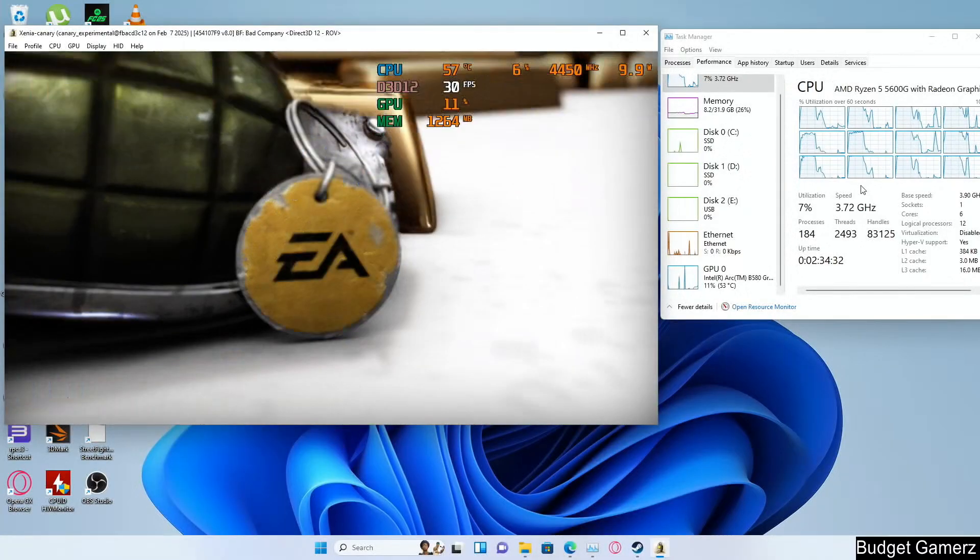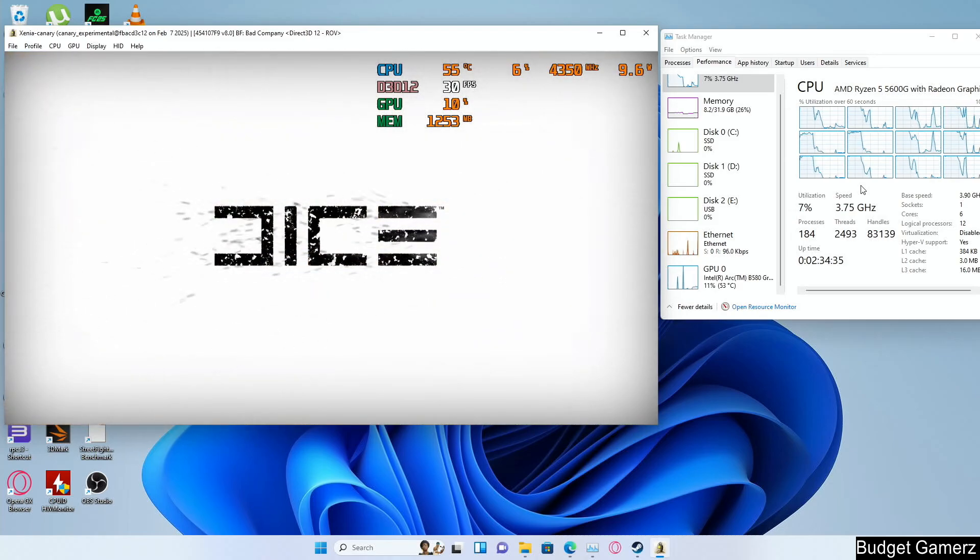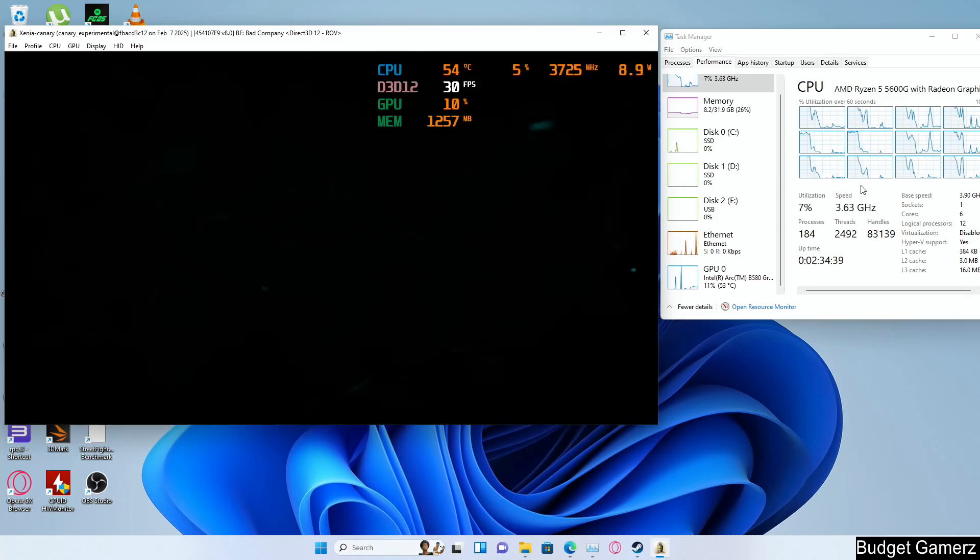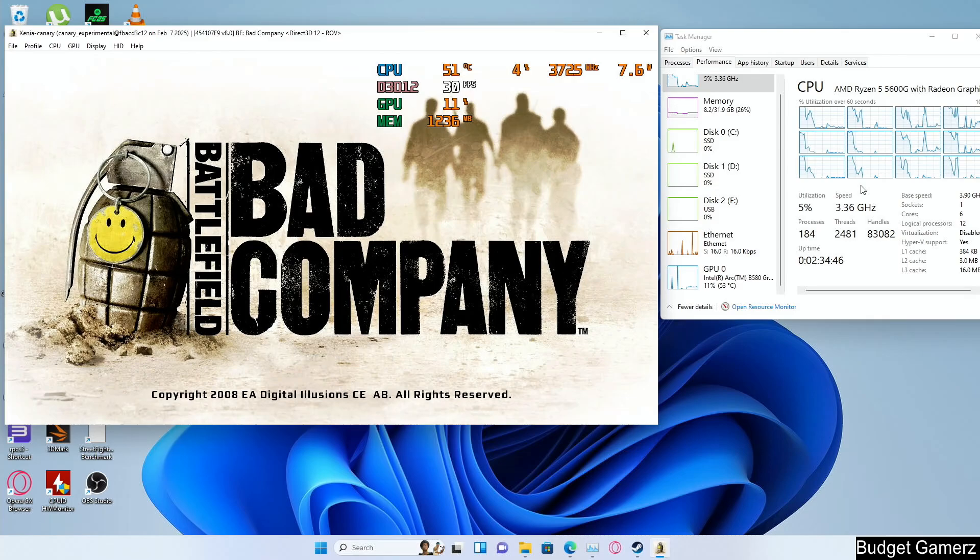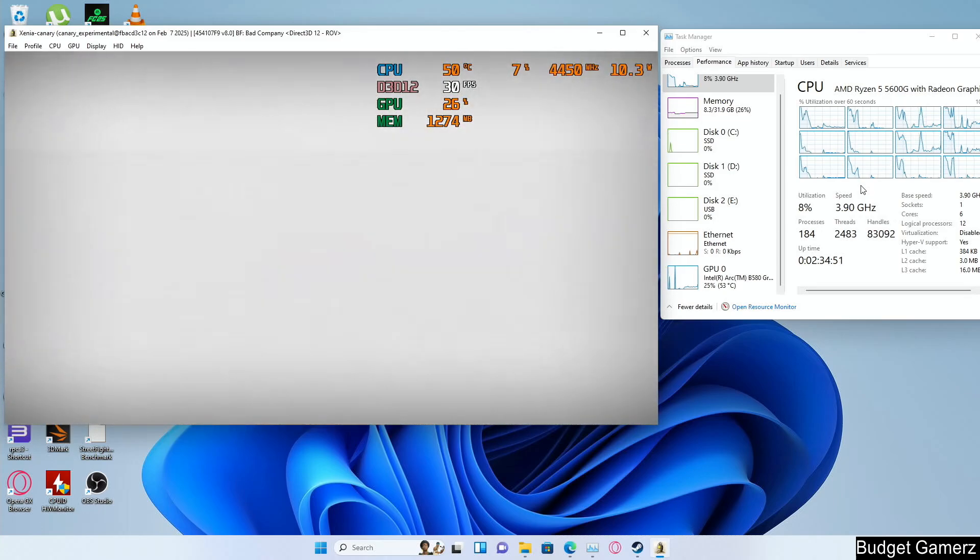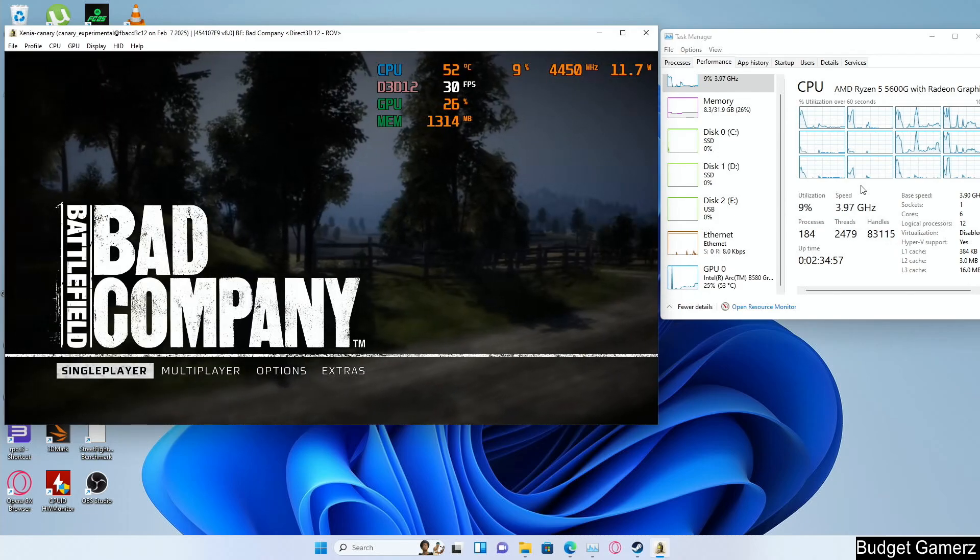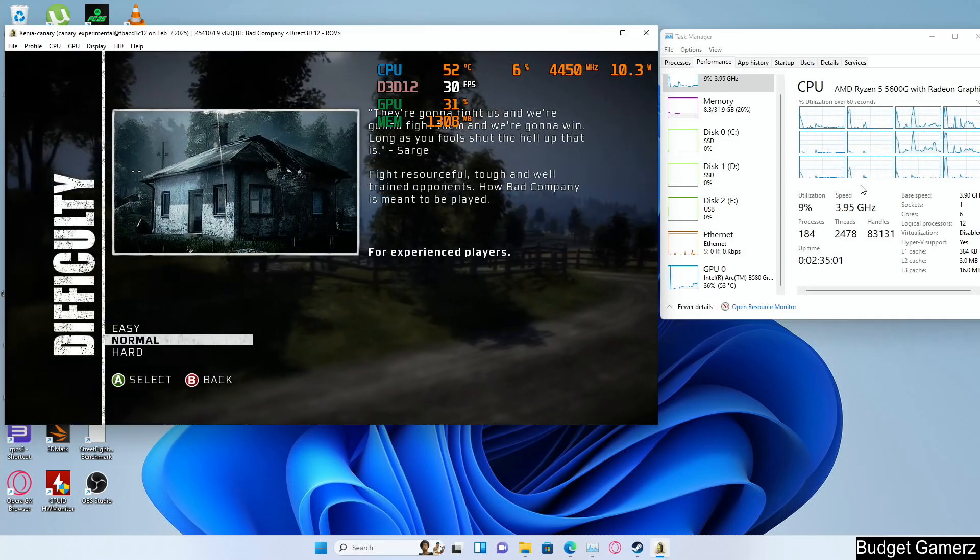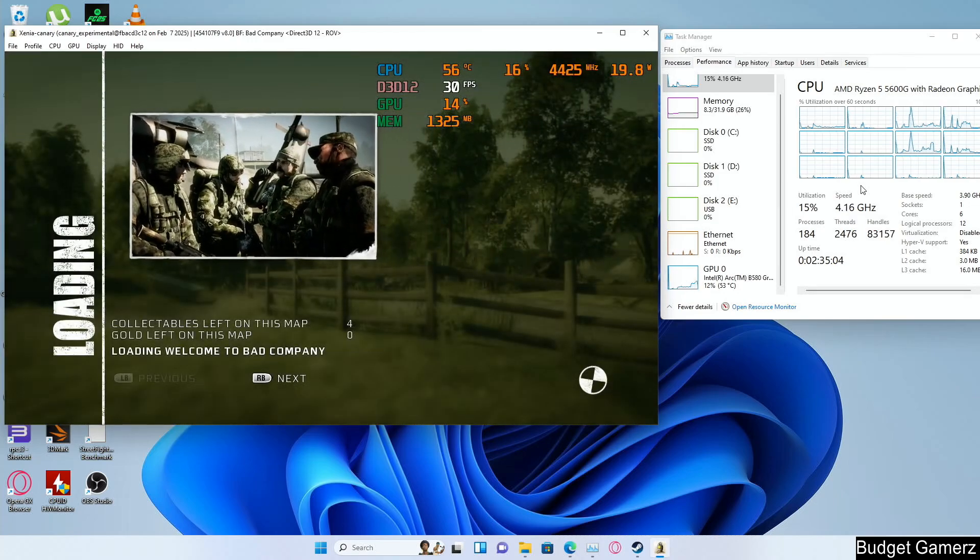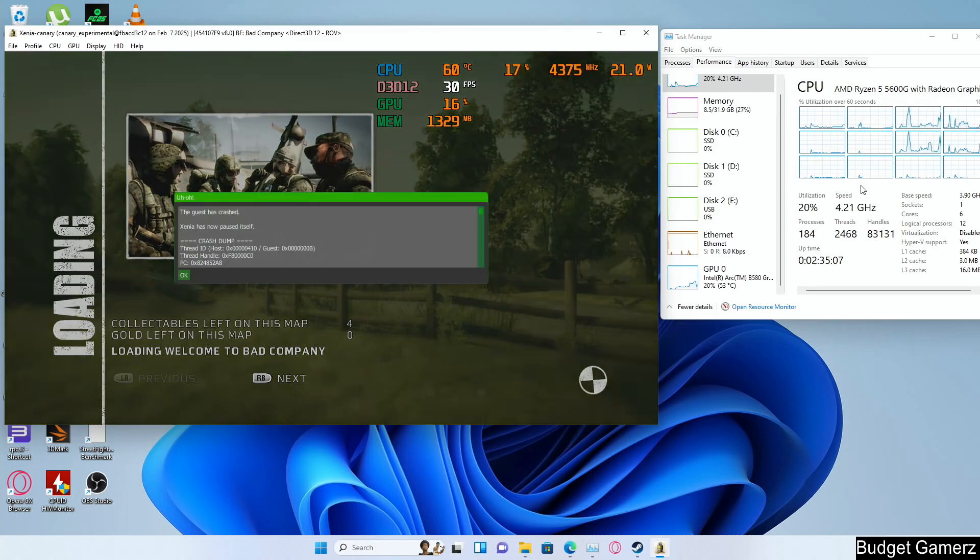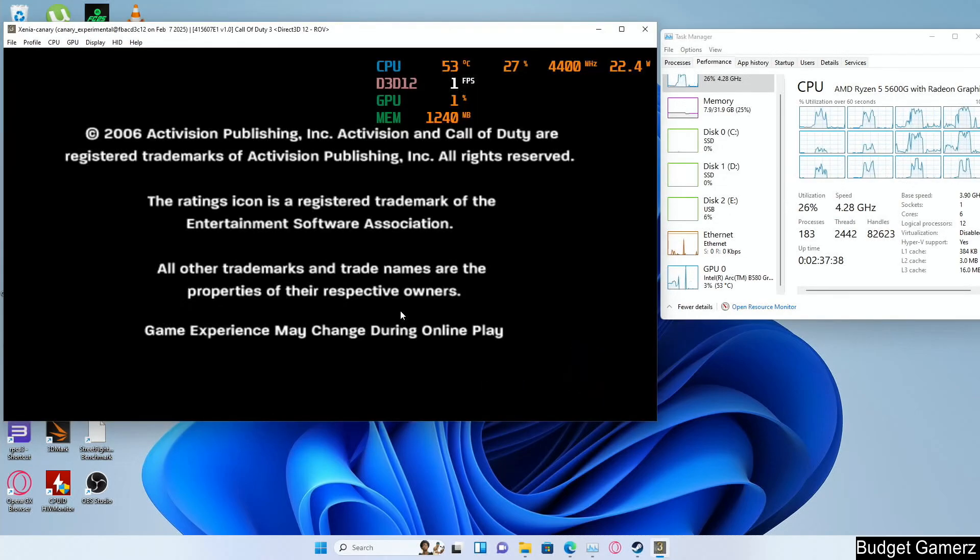Now we're going to take a look at Battlefield Bad Company. Again, these games played perfectly well on the 8600G. You can check the video. It crashed, and this happened over and over. We'll move on to Call of Duty 3.